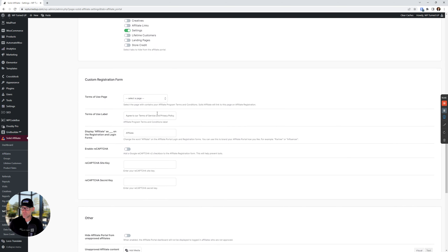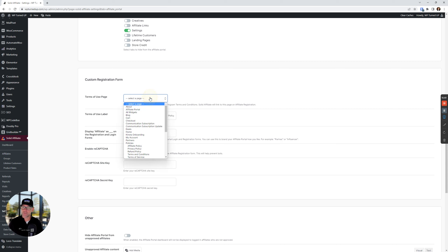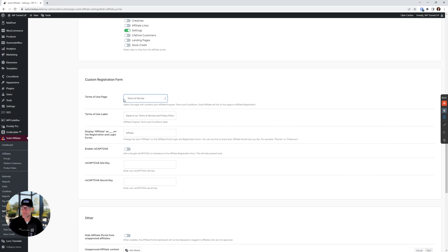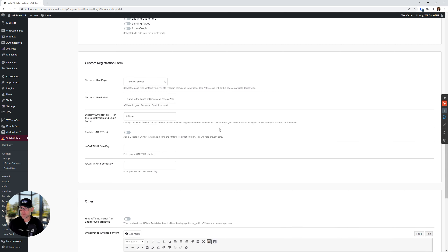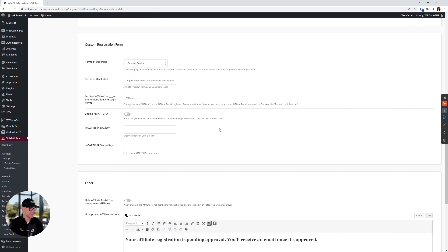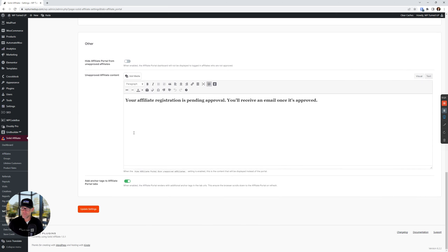Let's move down to the custom registration form section. You want to choose your terms — I'm going to choose Terms of Service here, choose your terms of use page, and set your label. Because I'm a one-man business, I set it to: 'I agree to the terms of service and privacy policy.' That was it in that section, so let's save our changes again.